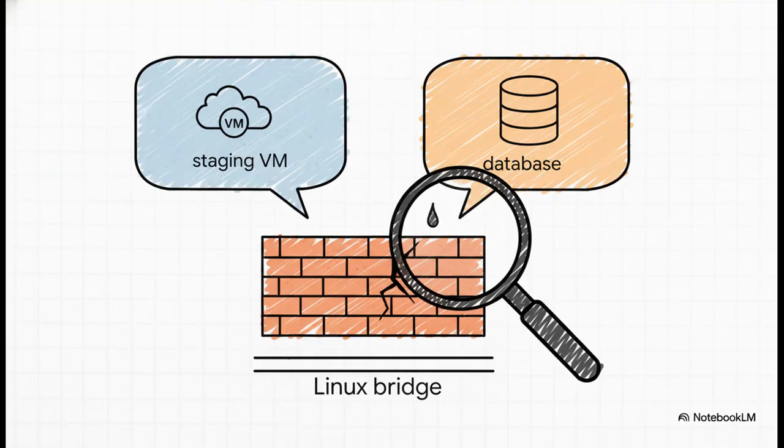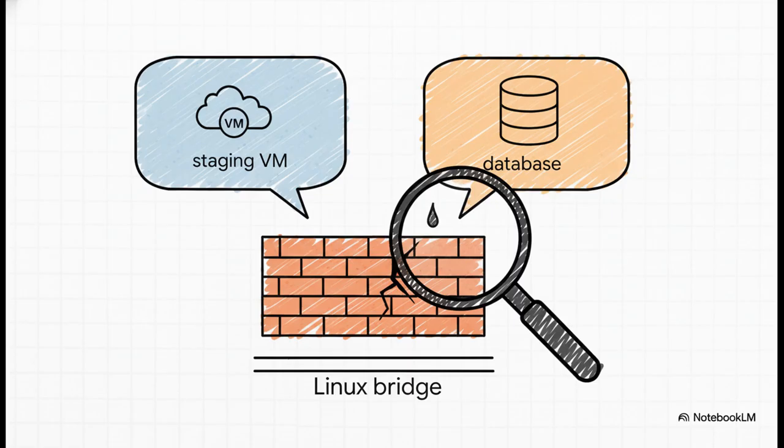The first attempt is always the simplest one, right? You just use the standard Linux bridges, slap some firewall rules on top, and you call it a day. But here's the really scary part. This setup is just prone to silent leaks. One little permissive rule, just one tiny mistake. And suddenly a client staging VM can see another client's database. And the worst part? No alarm bells go off. It just happens.